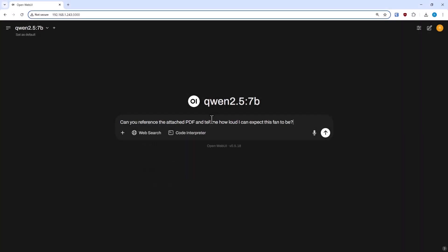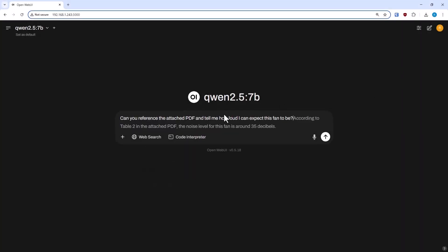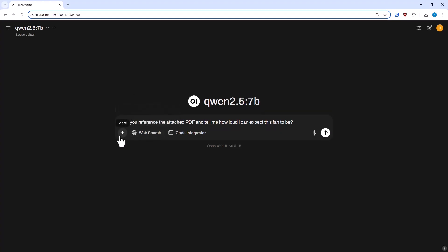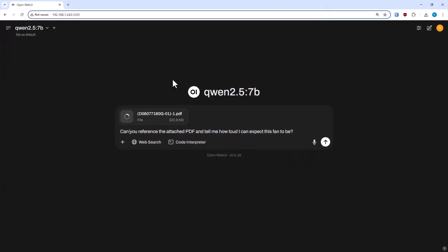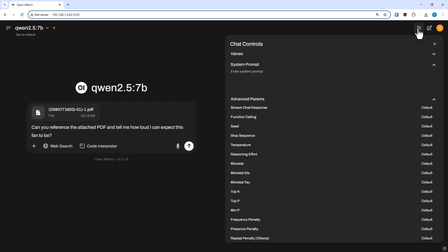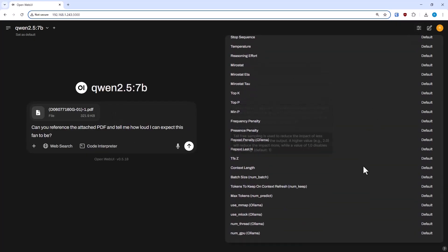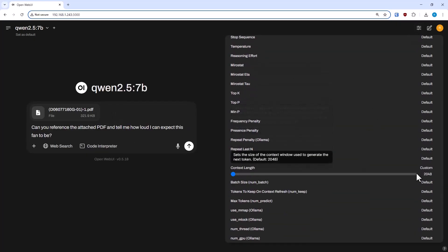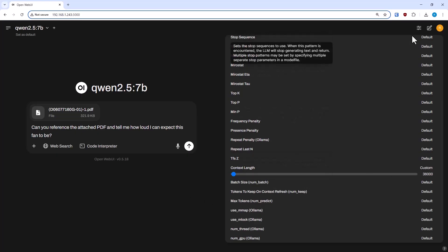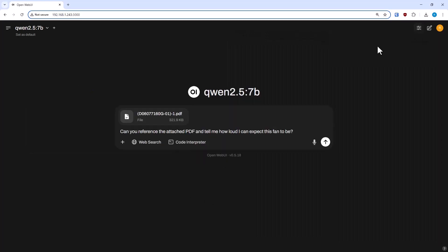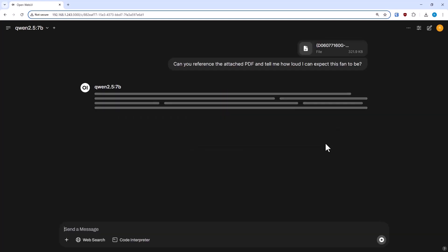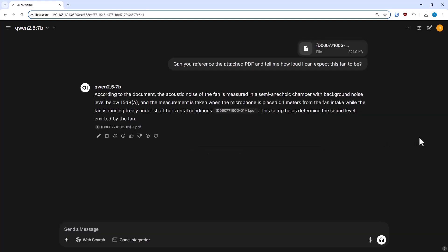So, the second example I wanted to go over regarding context windows is for document ingestion. Or, you know, say you're attaching really big documents, PDFs or Word documents or whatever else, that you want the LLM to summarize or search through for you. That's a scenario where I would expect the context window to matter. So, I started small here. This is a six-page PDF from DigiKey for some fans specifications.